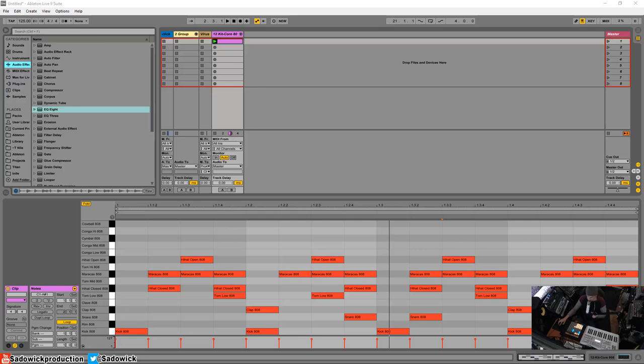What's up guys? I'm going to show you how to extract the swing or groove from another piece of audio and then apply it to your MIDI clips that you've created.